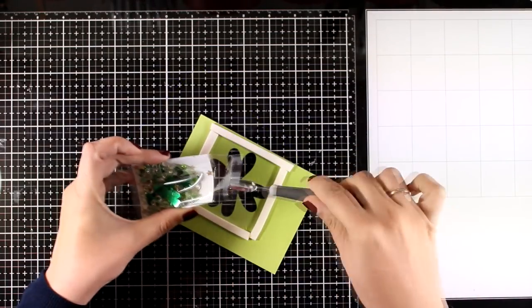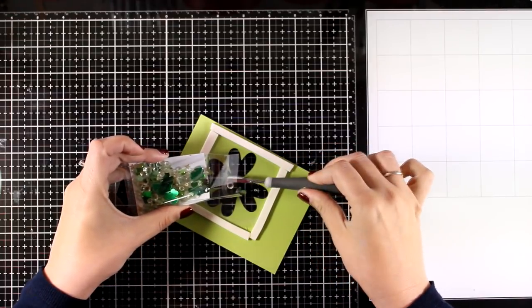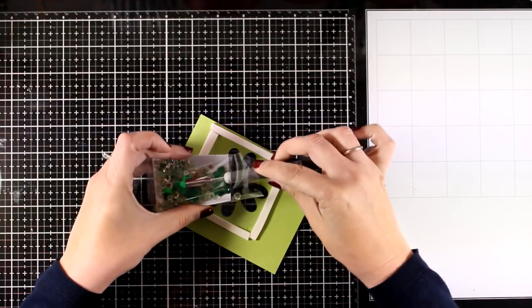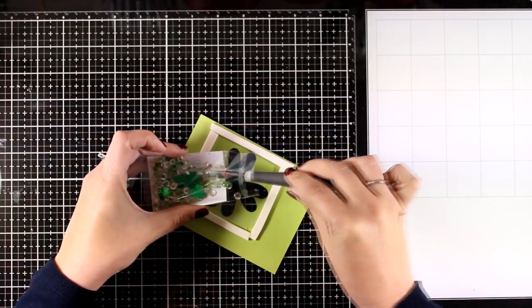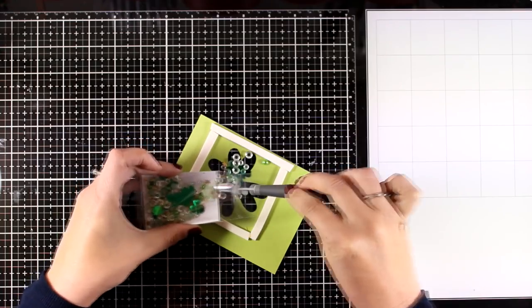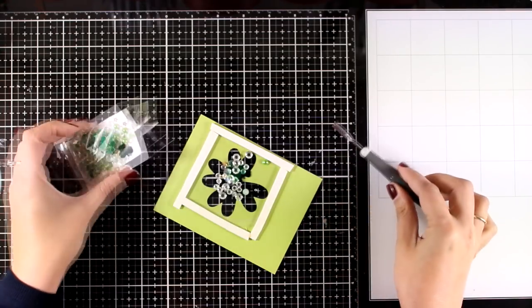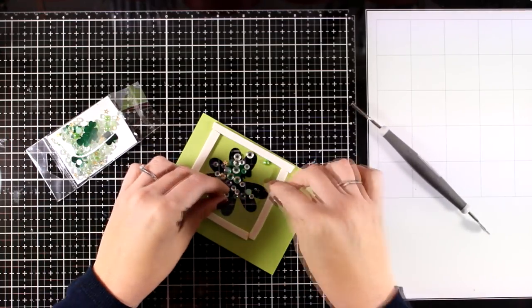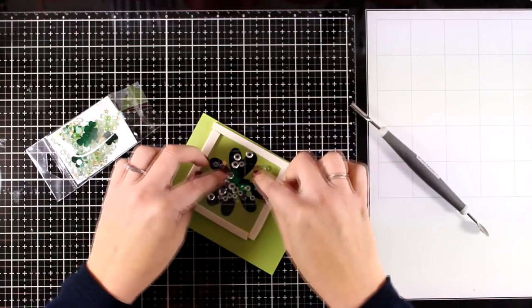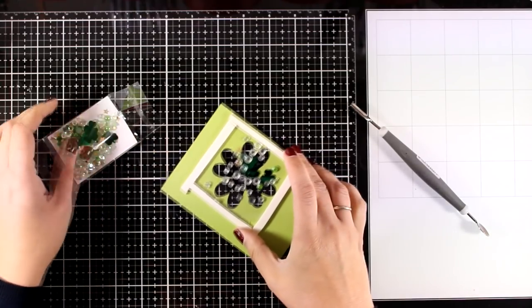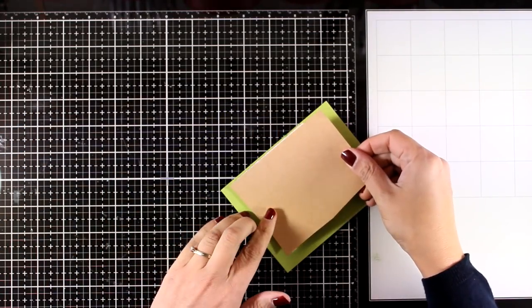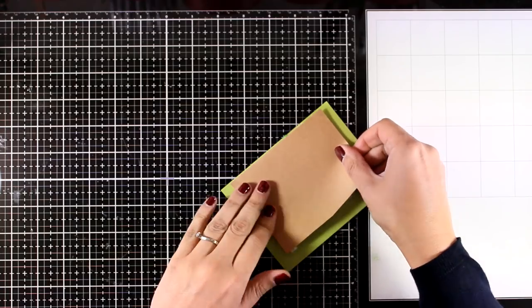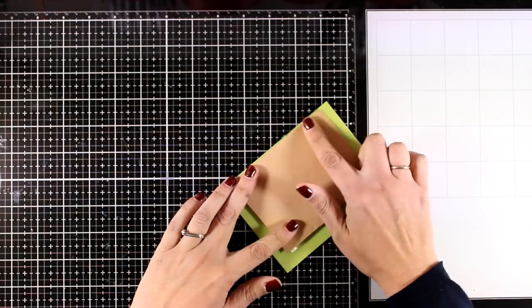Now I'm going for a shaker card here, so I added some foam tape at the back to create a little pocket, and inside I'm adding the sequin mix that was included in the kit. I'm going to cover up the back with a piece of gold cardstock that I have here, and my shaker window is ready.